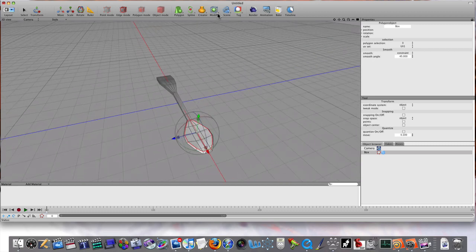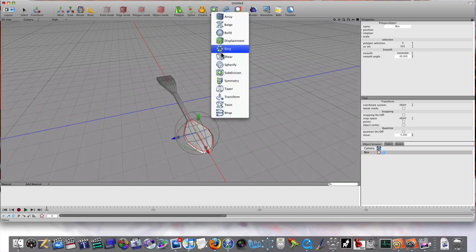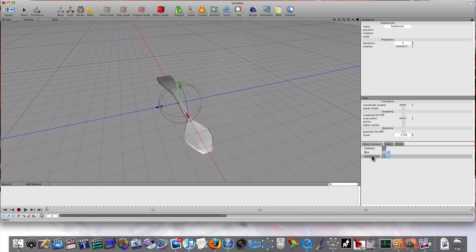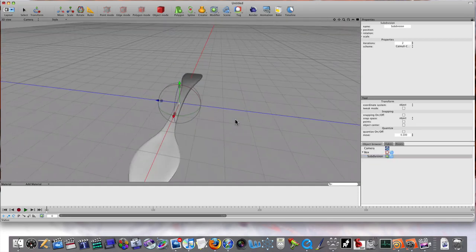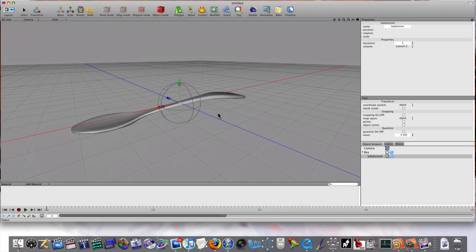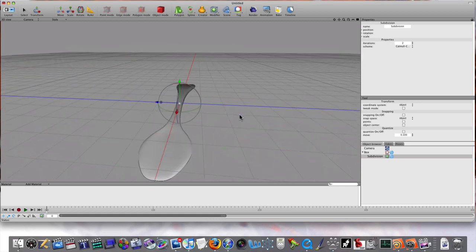Let's go to a modifier - subdivision. Let's drag that on top of our box. And look at that, we have ourselves a spoon.